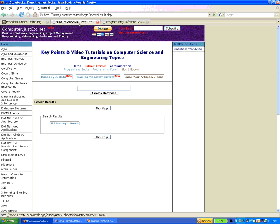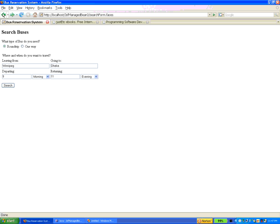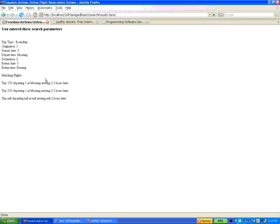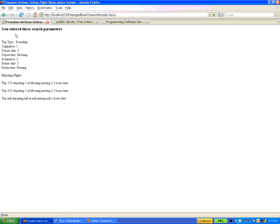In the example, here we are getting information from the search form window, so we need set methods for the Java beans. And in the following window — search results — we are displaying that information back by getting it from the managed bean. In the search form screen we are actually setting; in the search results screen we are getting.